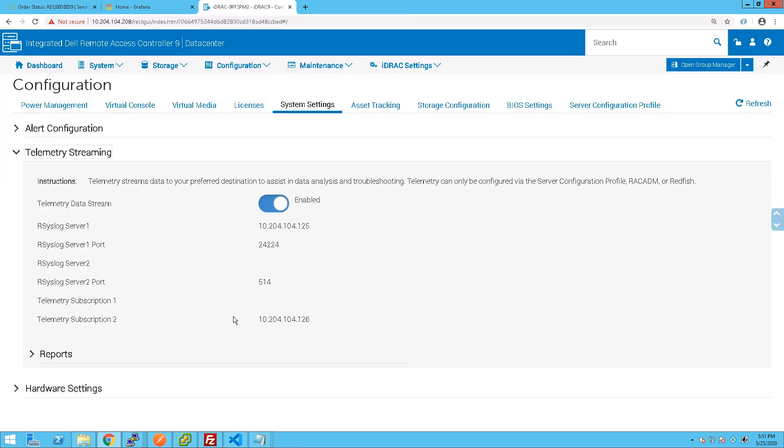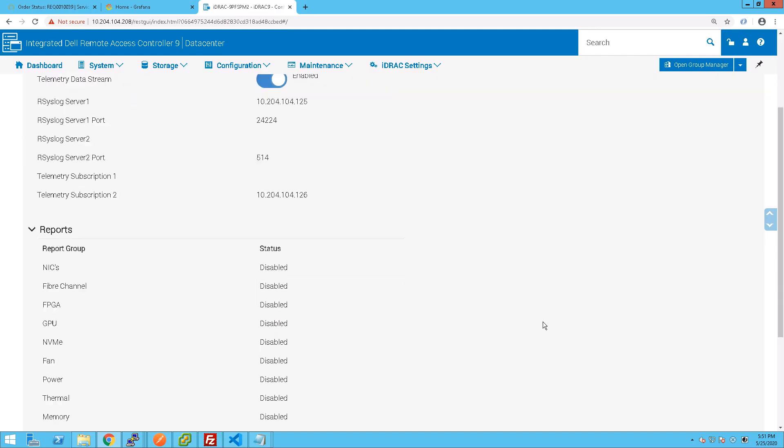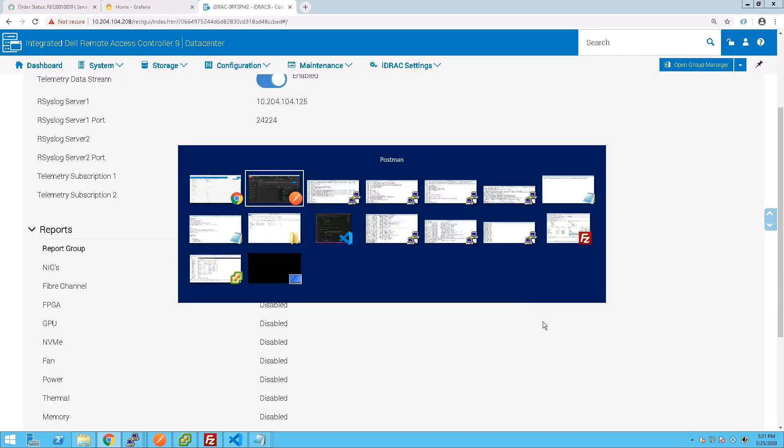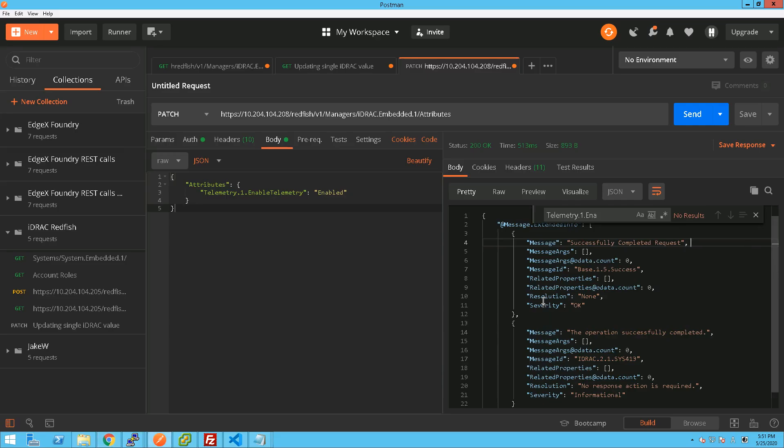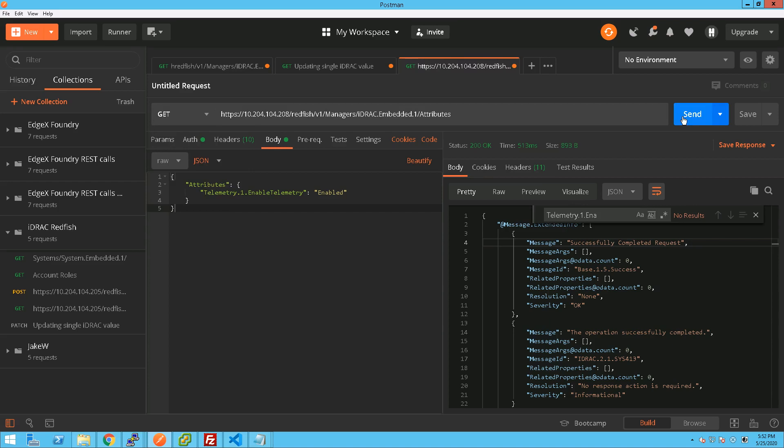Of course reports are still disabled because we only did that particular setting there. So we can go in and we can do another GET actually, so we can get all those options available to us and then we can just copy and paste from there.